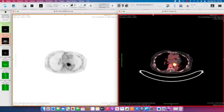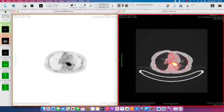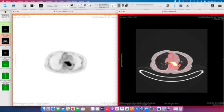Some of you who have eagle eyes may have noticed there's some additional foci of radiotracer activity in the lungs. And if we window to the lungs, which I recommend using the numbers one through four, there actually are some small lung nodules in this patient with mild FDG activity.